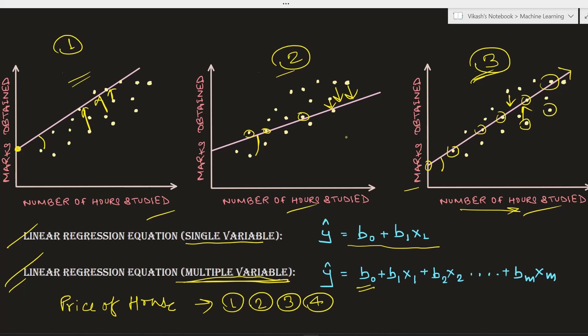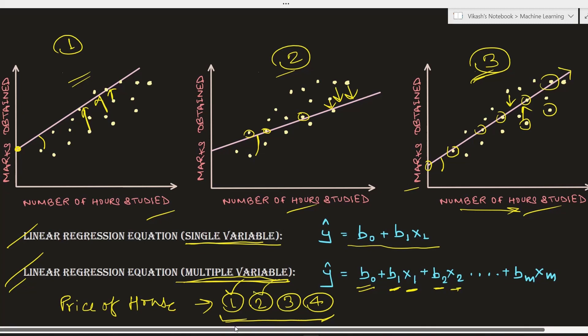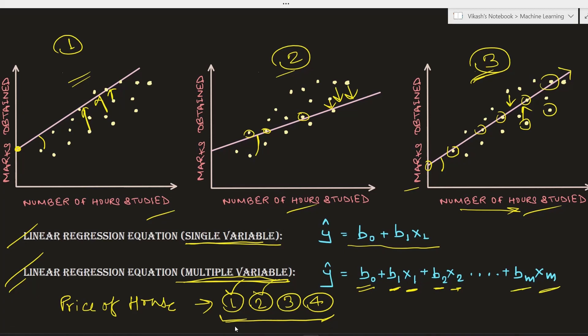b0 is the constant — the origin from where we try to draw the best fit line or the hyperplane. Don't get confused by the term hyperplane: it is equivalent to a best fit straight line, but hyperplane is used when talking in terms of multiple variables. In short, straight line is used for a single variable, and hyperplane is used when we have multiple variables. b1 is the weight given to the first variable, b2 to the second, and bm to the mth variable.